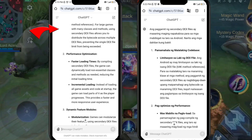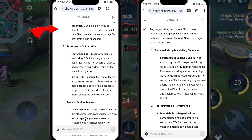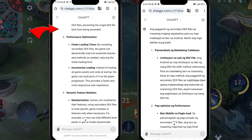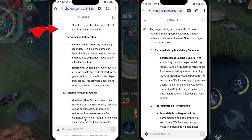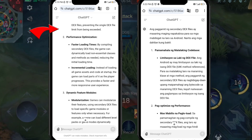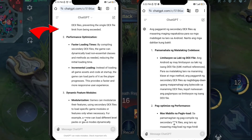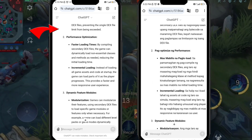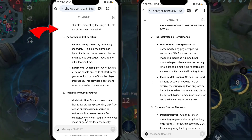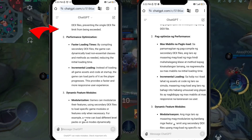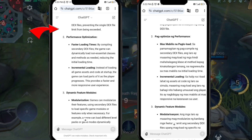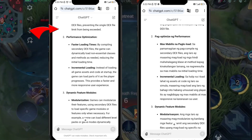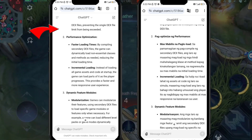Reason 2 — Performance optimization: By compiling secondary DEX files, the game can dynamically load non-essential classes and methods as needed, reducing the initial loading time. Incremental loading means that instead of loading all game assets and code at startup, the game can load parts of it as the player progresses, providing a faster and more responsive user experience.